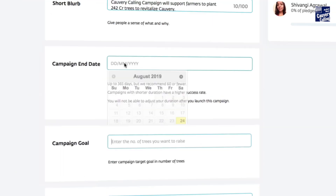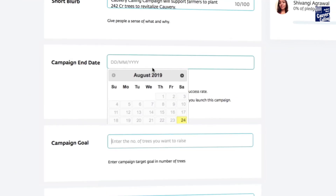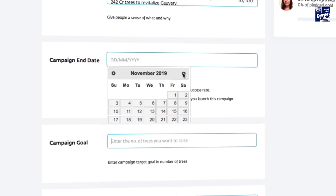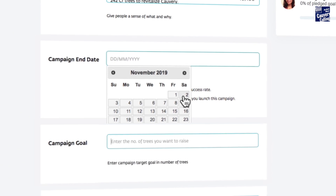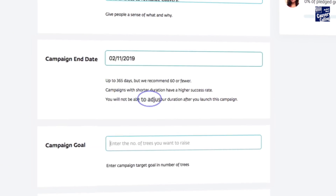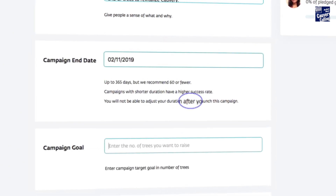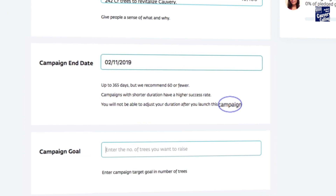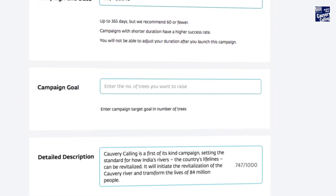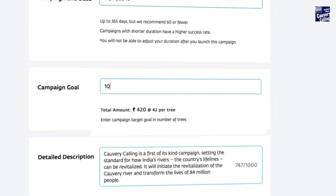Scroll down the page and select an end date for your campaign. Please select the end date carefully as you will not be able to change it later. Scroll down and add the number of trees you want to raise donations for in this campaign.